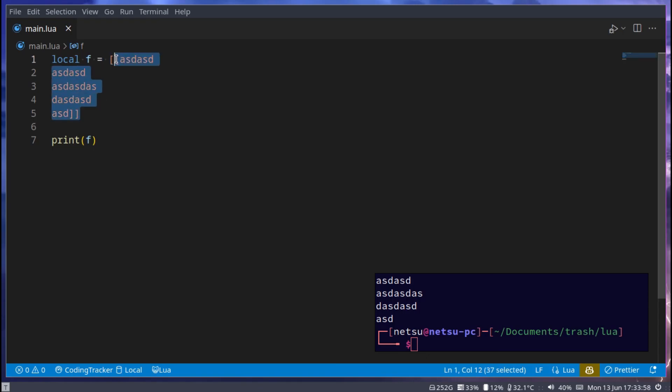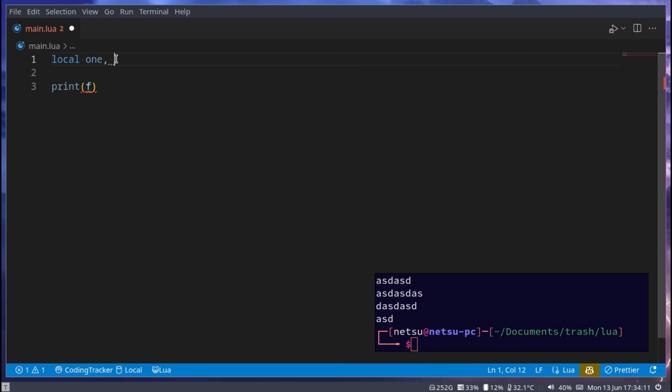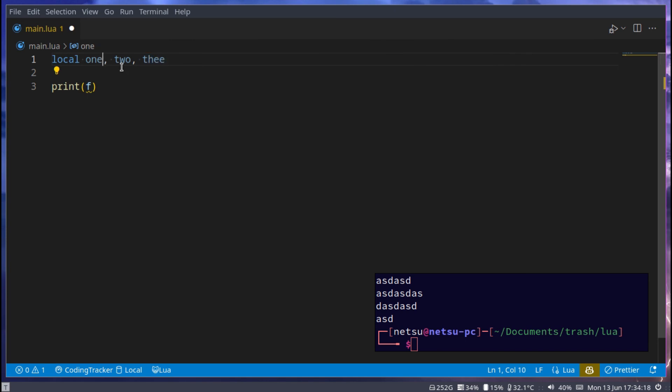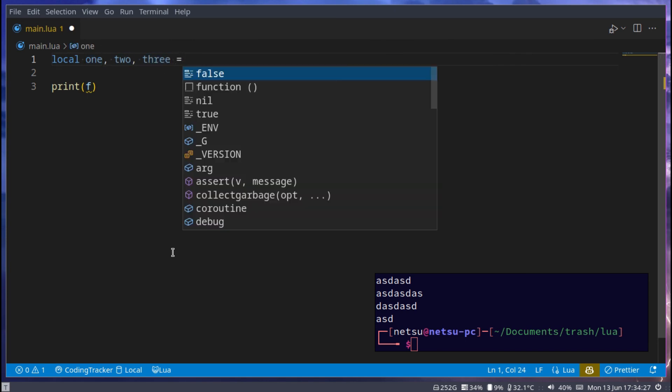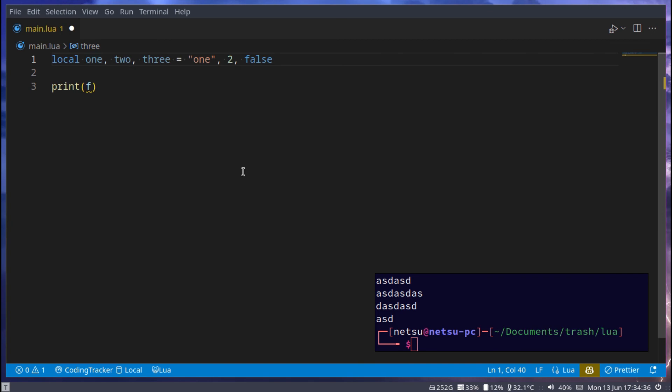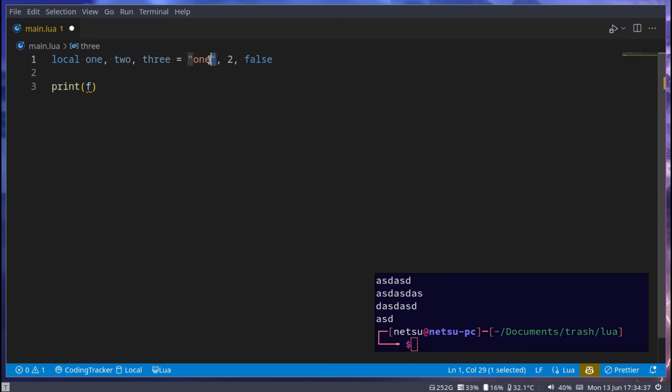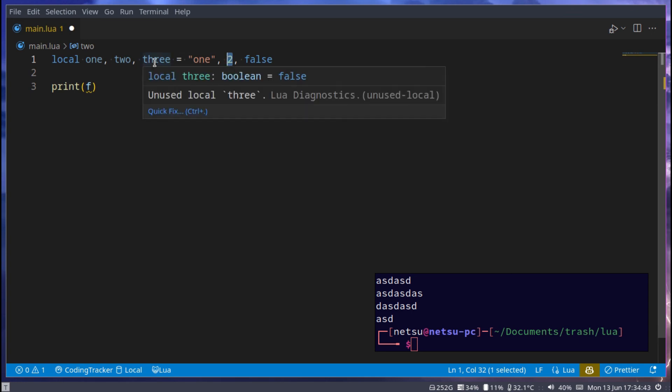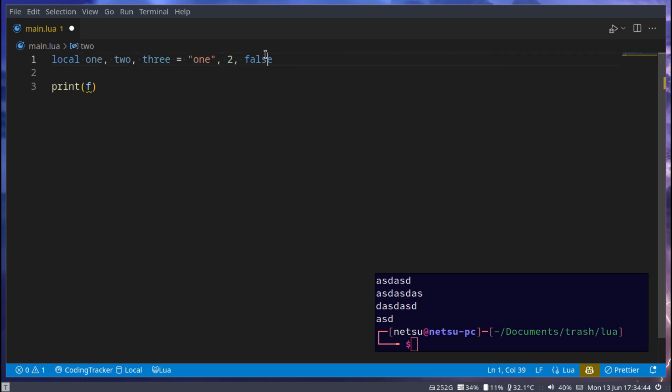And the last thing I want to show you about variables before we move on to an example of them is how you can assign multiple variables at a time. For example, let's go local one, two, three. All right, so we have three variables here separated by commas. Now we can just go 1, 2, 3. So now one is assigned to this 1 here, two is assigned to this 2 here, and three is assigned to this false here. So they're following the same pattern, and this is how you can assign multiple variables at the same time.